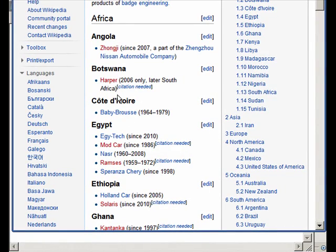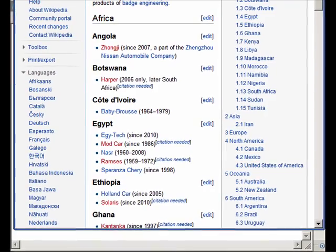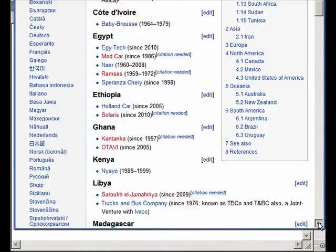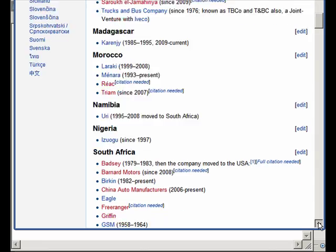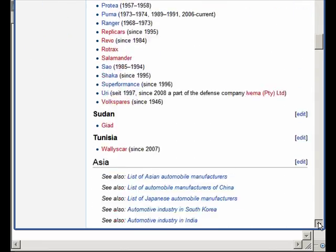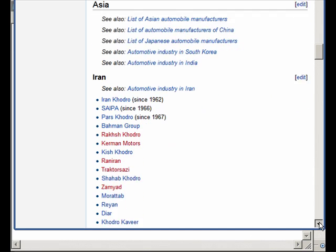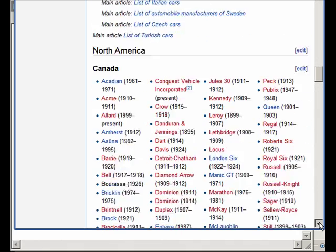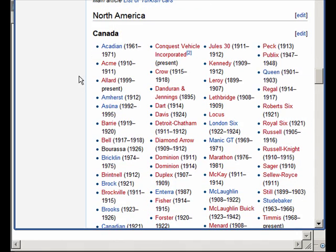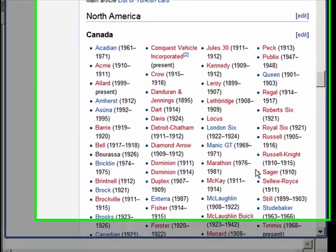If you go a little bit down, we see that we've got links here in Asia for other lists and all different kinds of things. Here in North America, we have Canada. We have four different columns and it's going to make it quite difficult.